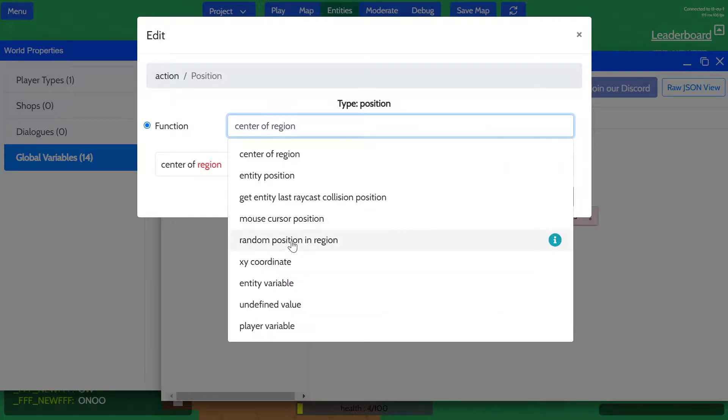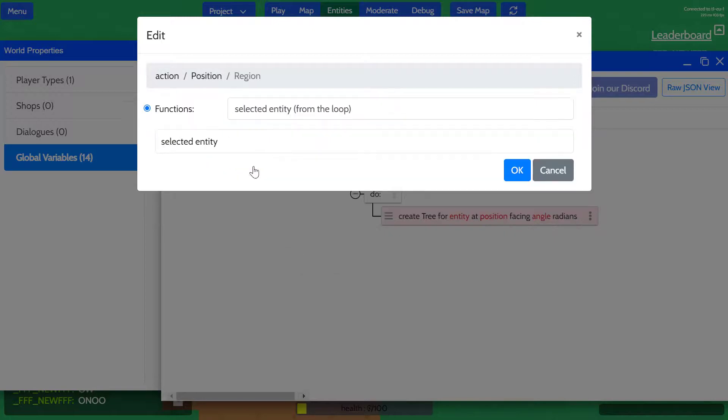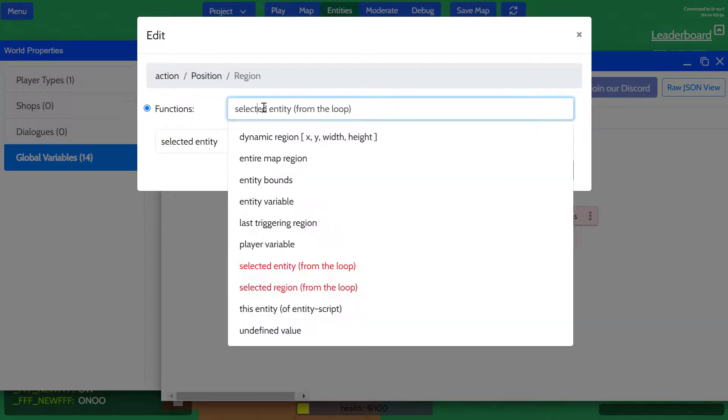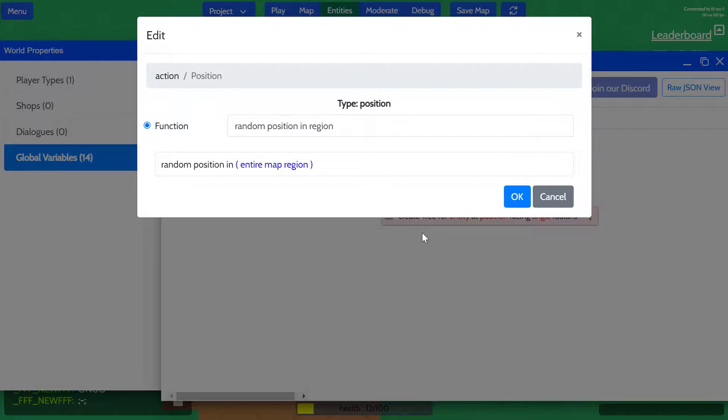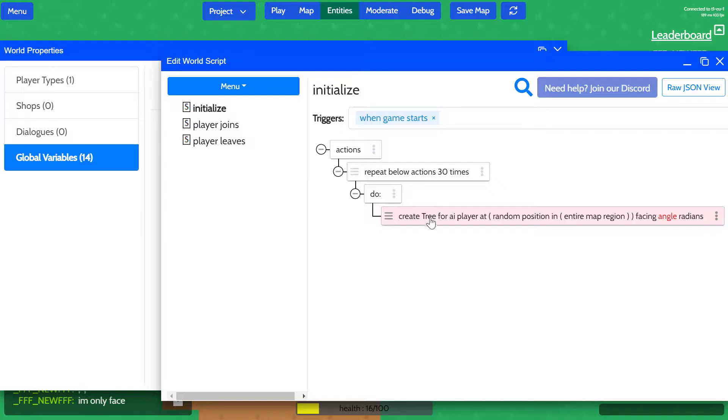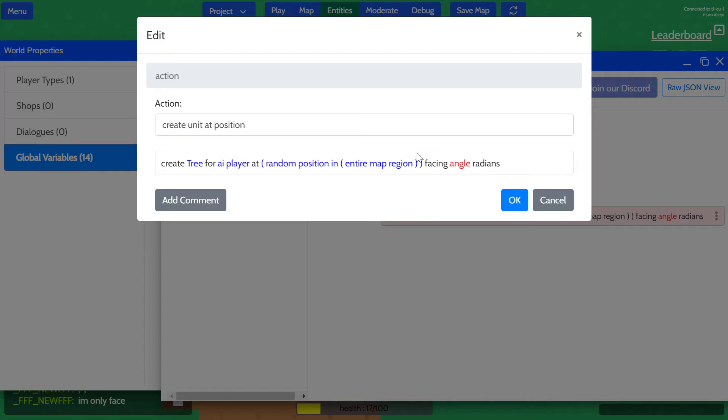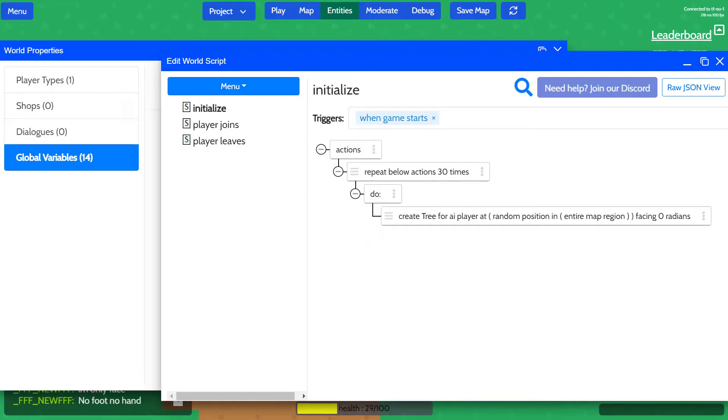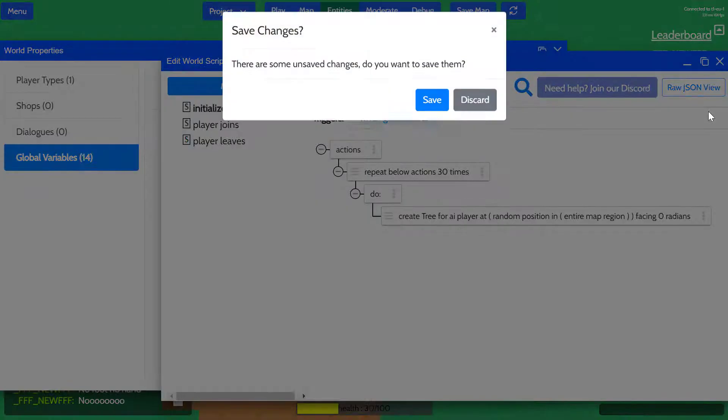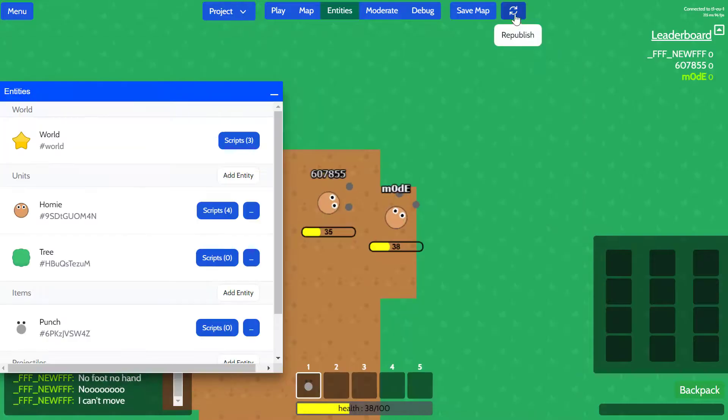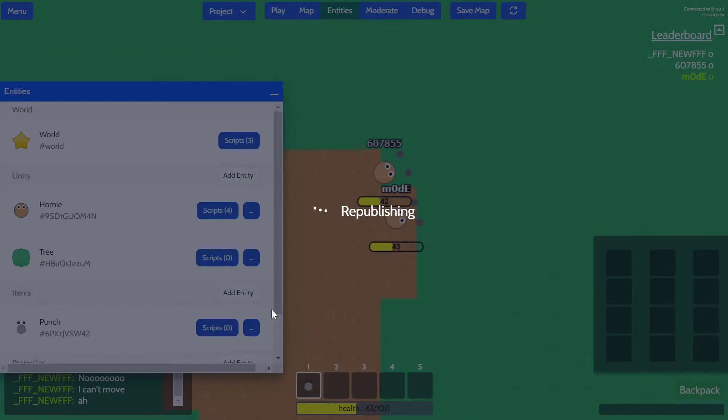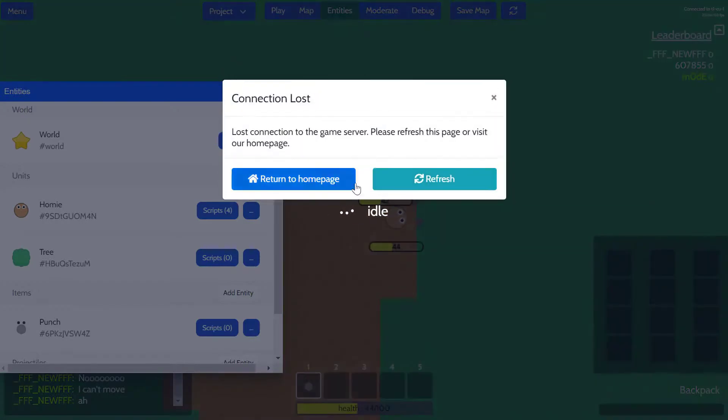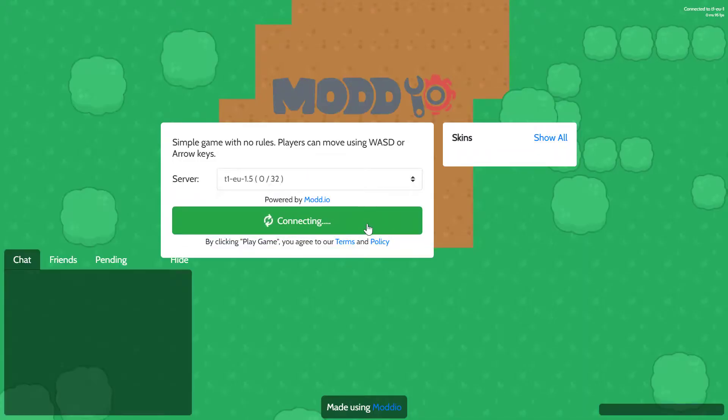We're going to place these trees at random positions in which region—in the entire map. Yeah, so we're going to place 30 trees. I've got to define the rotation of the unit as well. We're going to place 30 trees in random places in the game when the game starts. Let's take a look and see if this works. All right, yeah!